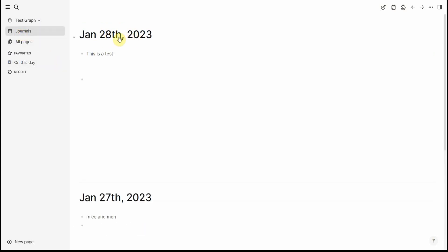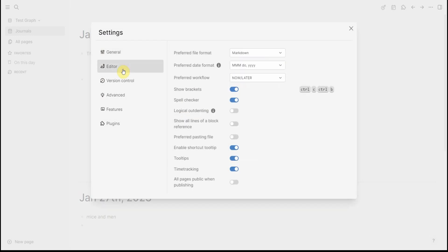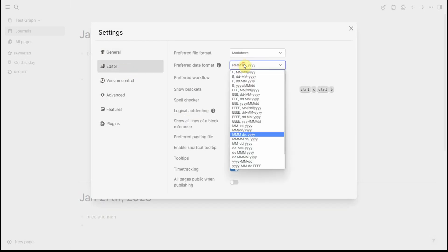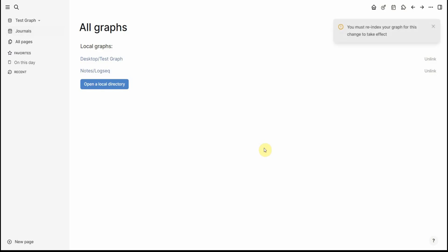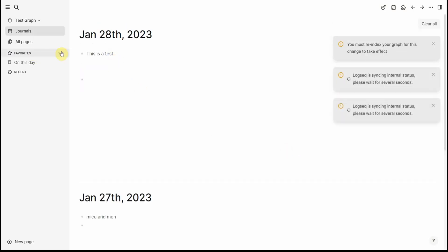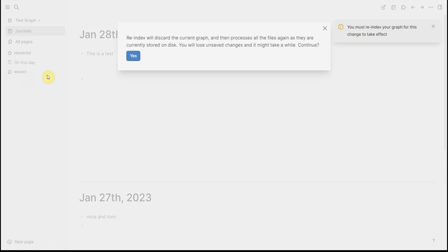Now this was with the default date format. What we can do is for example if we change it to something for example like this and we just have to re-index.